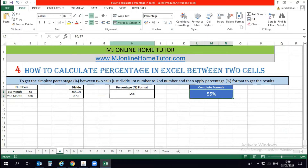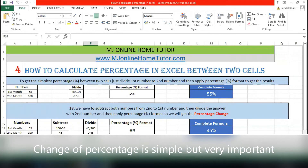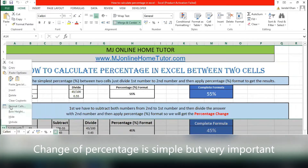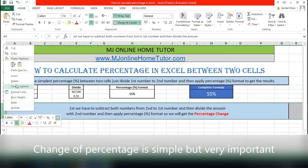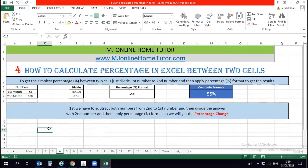The second example is very important. Once you understand the percentage format, this will be easy — but it is quite different from the first example. This is how to calculate the change of percentage. The change of percentage is totally different from the first example, but simple and very important. We first subtract both numbers (second minus first), then divide the answer by the second number, and apply percentage format.